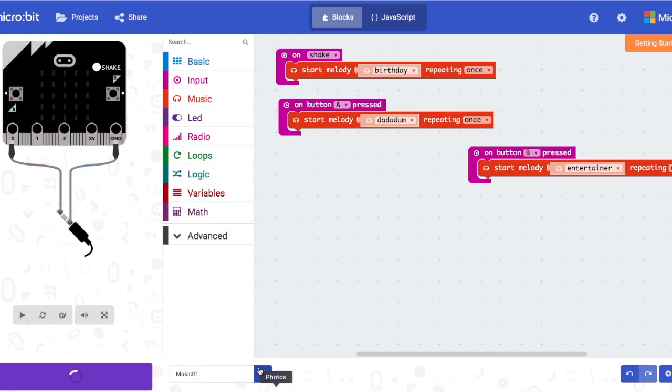After that is done, you can name it music 01 or whatever you like and download it onto your micro:bit.